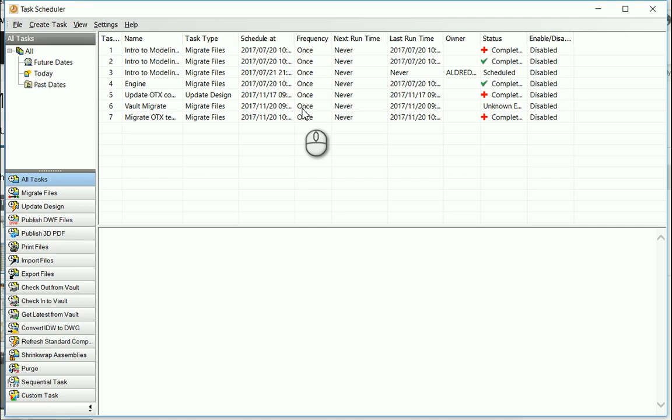The Inventor Task Scheduler is a great way to perform or automate tasks that you need to do on a day-to-day basis.